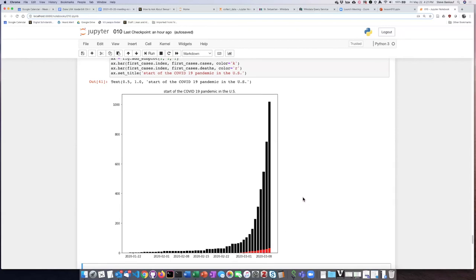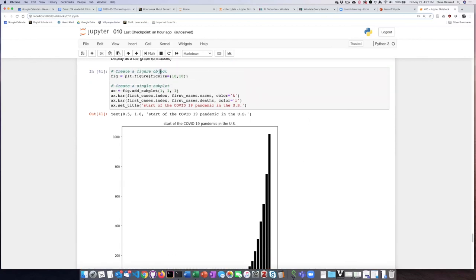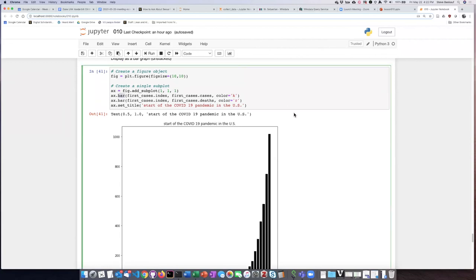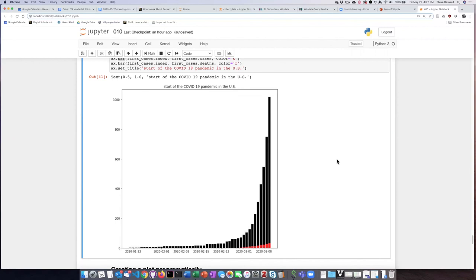So making an unstacked bar chart is very straightforward because all we have to do is change the plot type to bar, and it's practically generated automatically. However, making a stacked bar chart is a bit more complicated, as we will see in the next example.